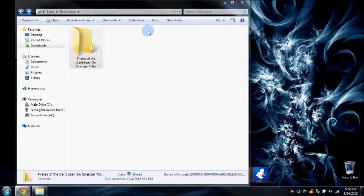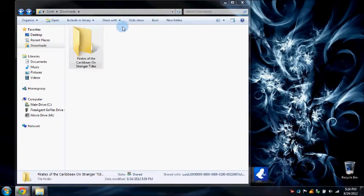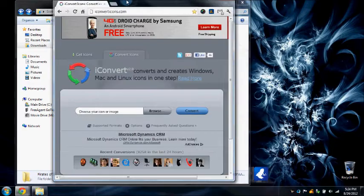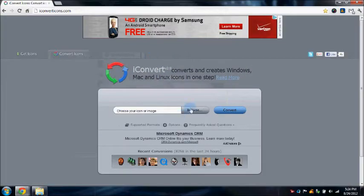Alright, you can't change the icon unless it's in a .ico format. I found the best website to convert it is iconverticons.com.